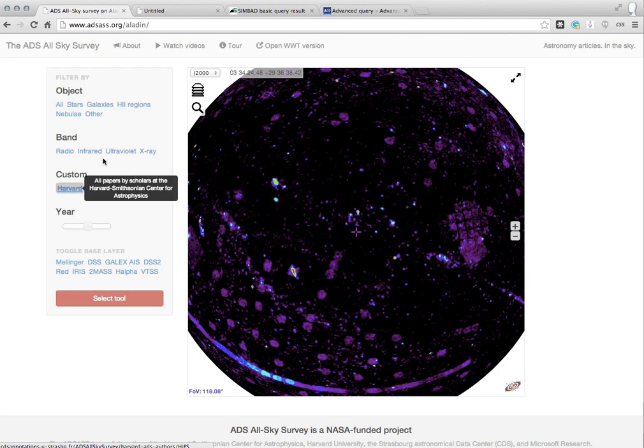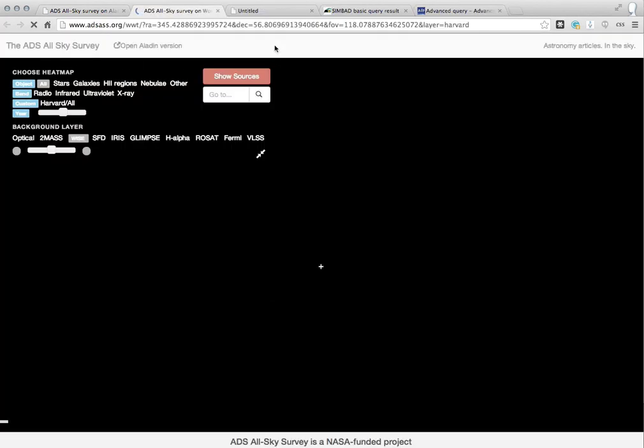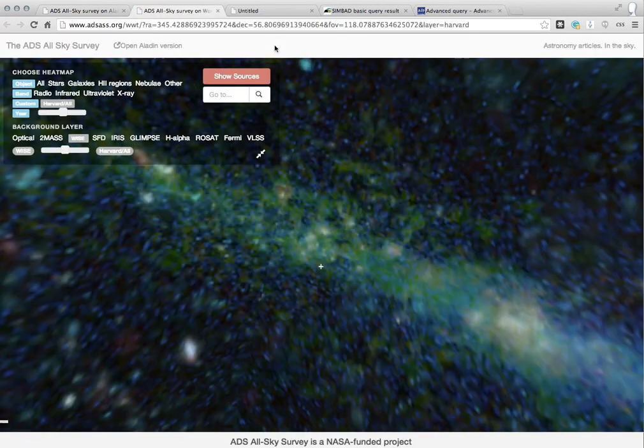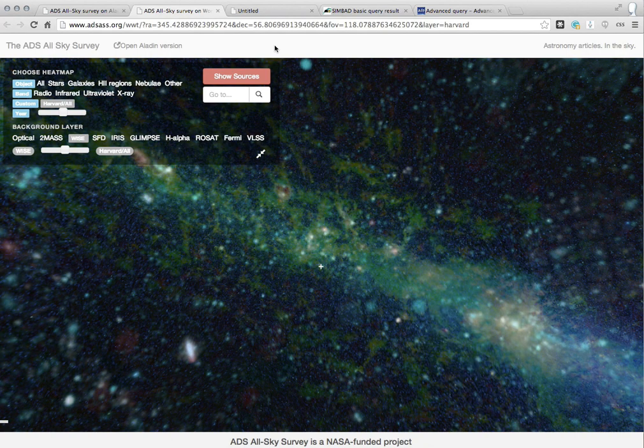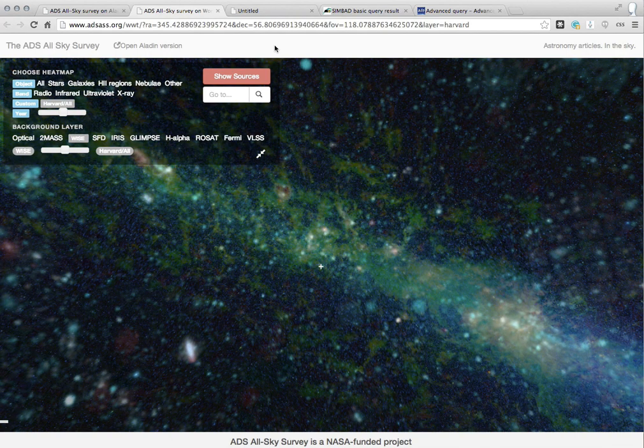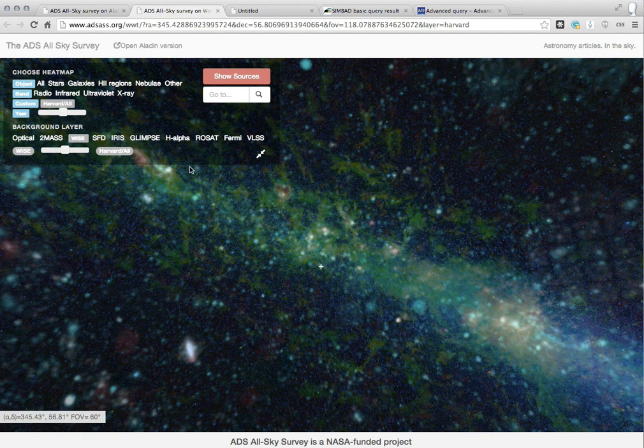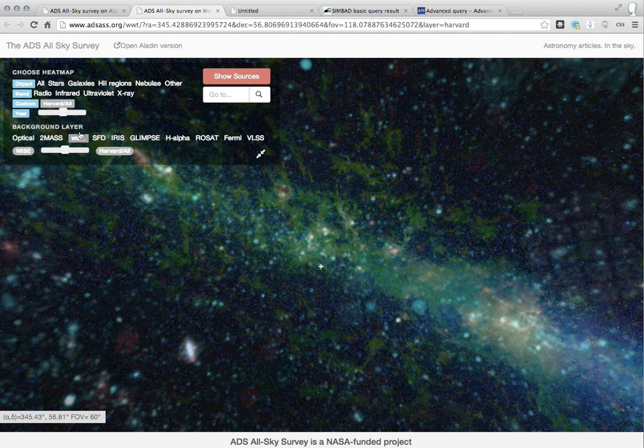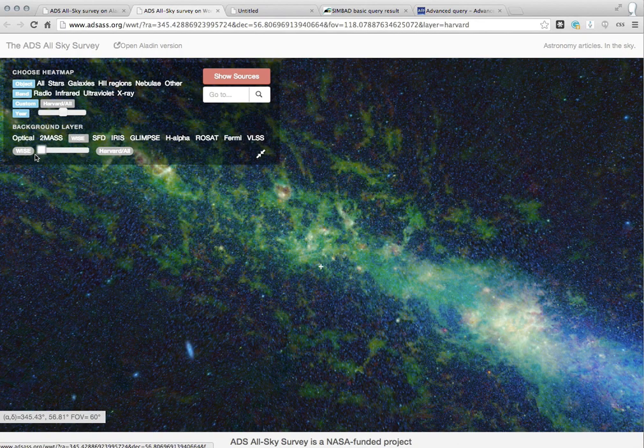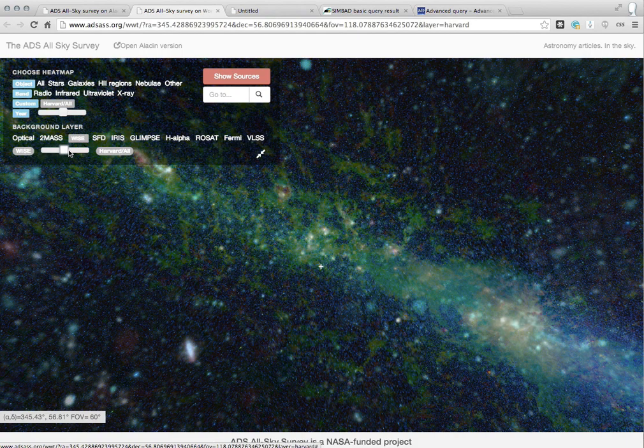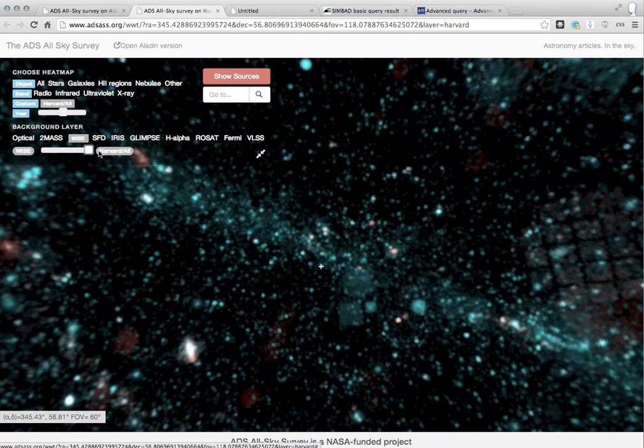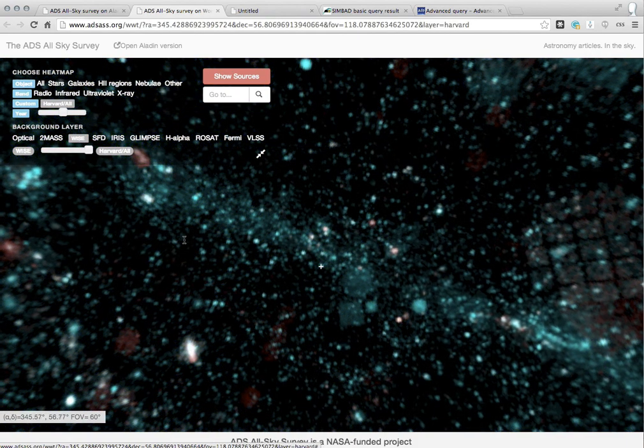But let's switch over here to the World Wide Telescope version, which will open to the same position that we were in in Aladdin. Now here, the default background is a WISE Infrared Survey, and this slider will take me back and forth between the WISE Infrared Survey and this Harvard map that we were looking at a moment ago.